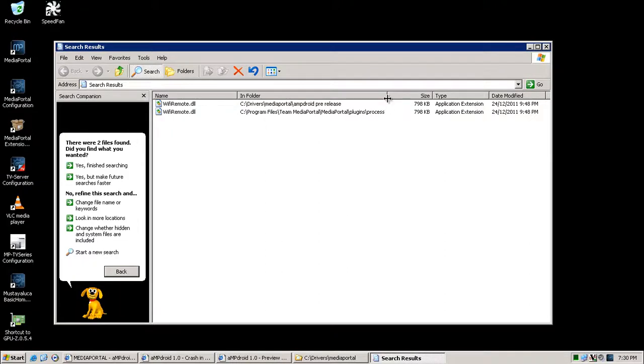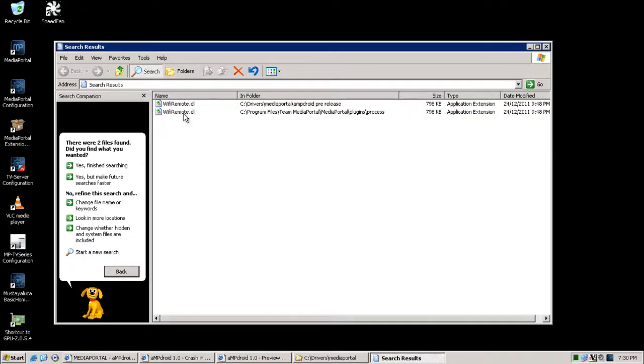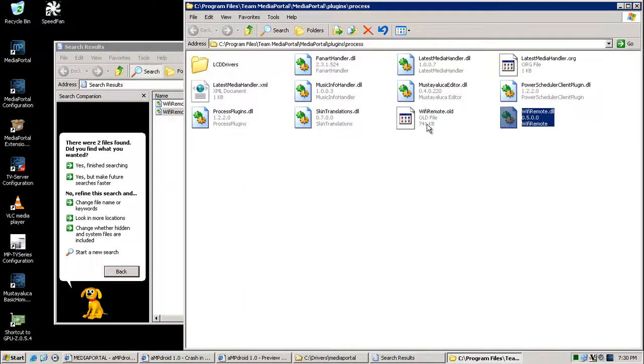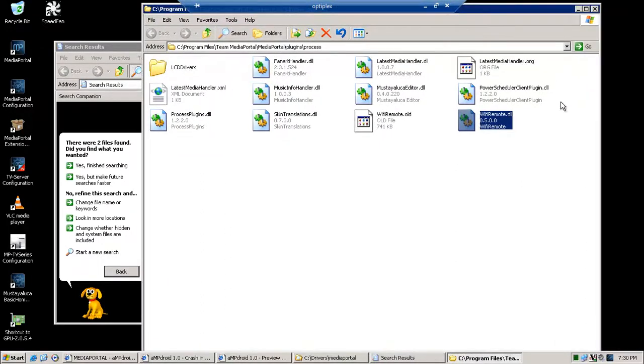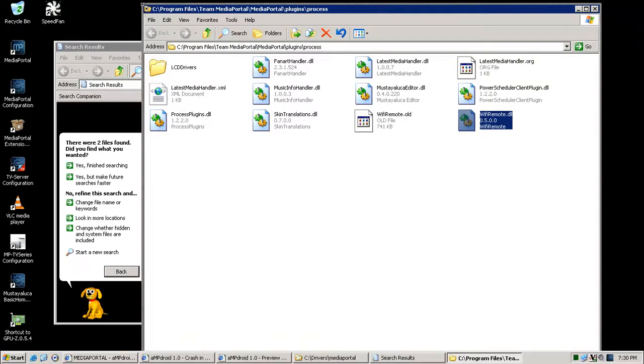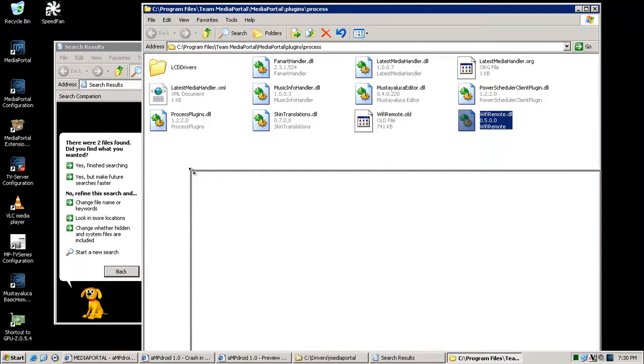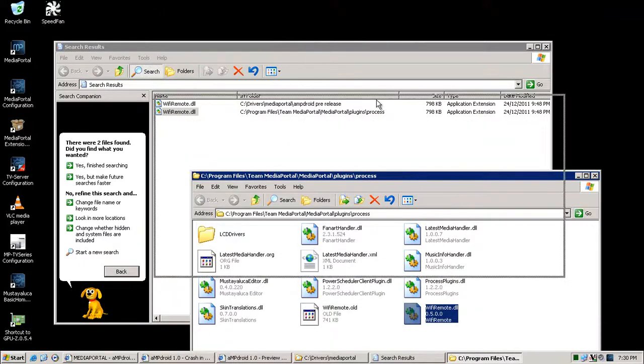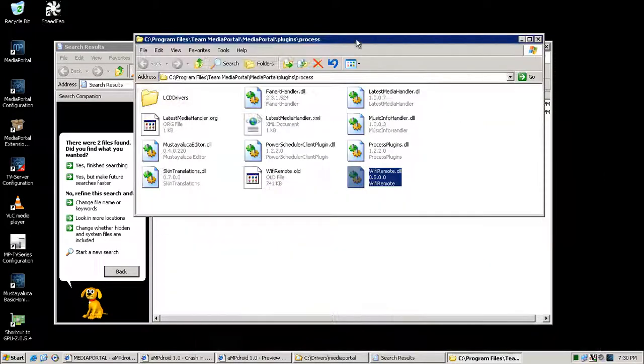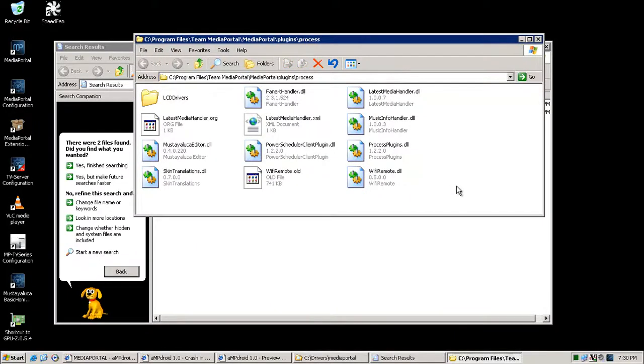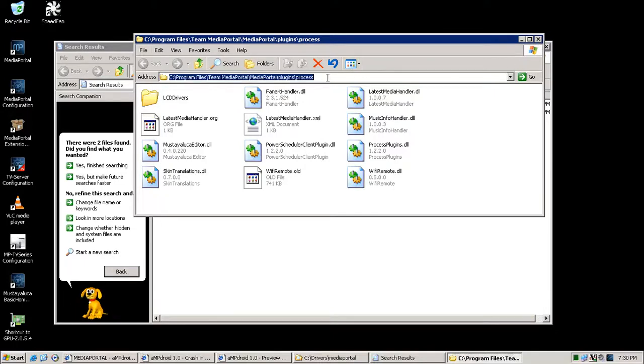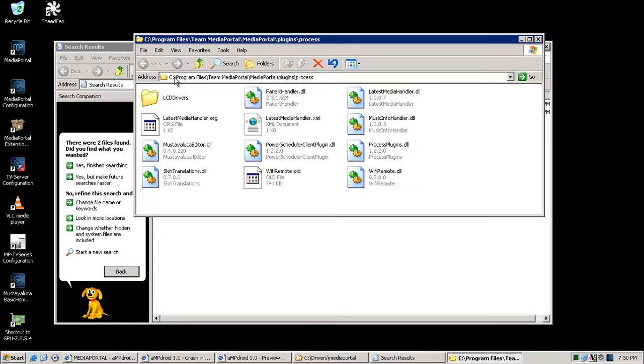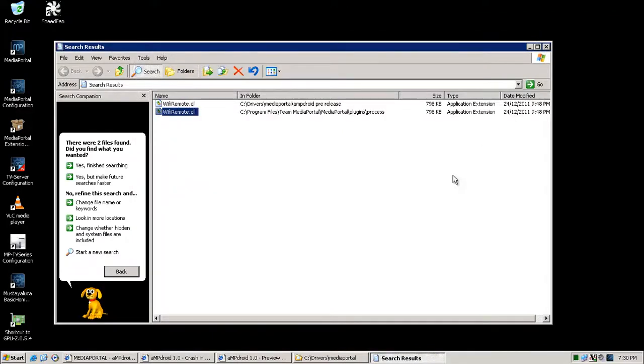So here it is, we found it. This is where you save the DLL file, and this is important to do because initially I forgot to do this and the WiFi remote didn't work. So basically I just renamed the original one, and this is the new one which is the 0.5.0. So that's pretty much it for that one. It's important to use that one, and that's the path as you can see. Obviously I'm using XP Service Pack 3, so it's under Program Files, Team Media Portal, Media Portal, Plugins and Process. That's where you put the WiFi remote, the new one.